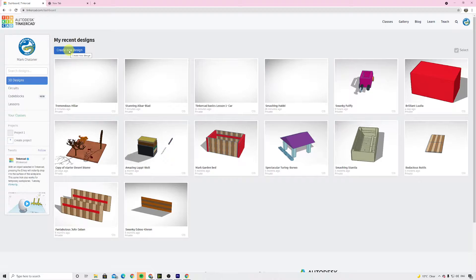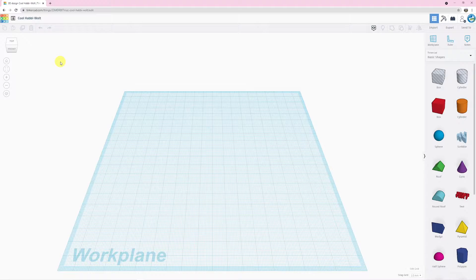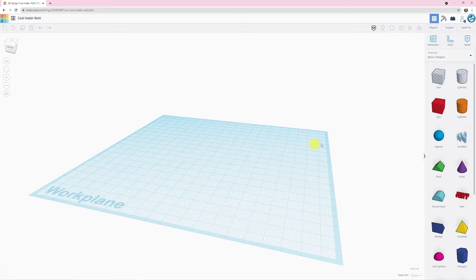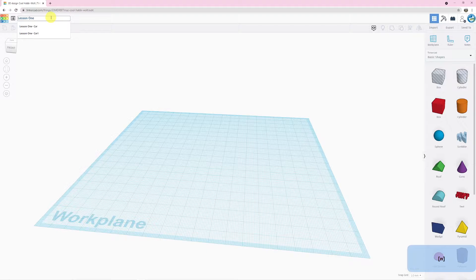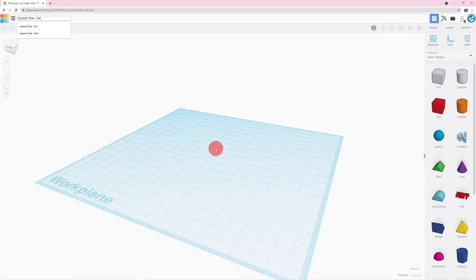We're going to create a design now. So I'm going to move my mouse over here and click 'Create New Design.' Once we are loaded into our workspace, the first thing we need to do is name our design — this is a really good habit to get into. Tinkercad automatically generates completely random names, so it's good to change it. I'm going to call this one 'Lesson One Car' because today we will be modeling a car.